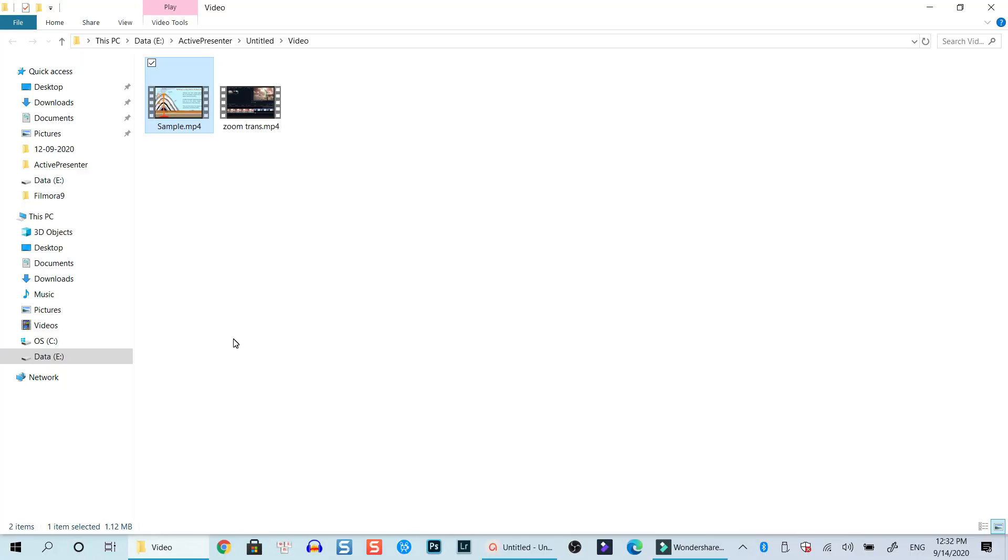So if you want to learn more about ActivePresenter, let me know in the comment section below. Don't forget to subscribe to my channel for more tutorials like this. And if you want to download ActivePresenter, go ahead to the link I put in the description. ActivePresenter is a free screen recorder and video editor for making YouTube videos.